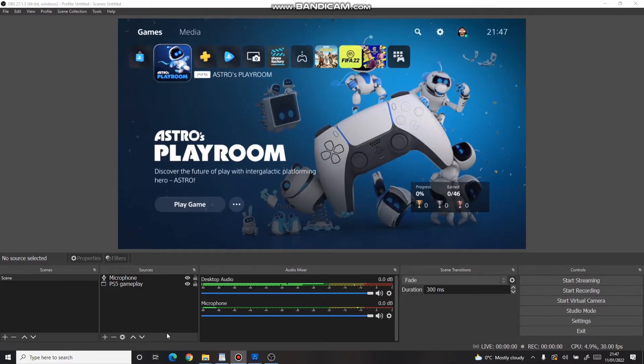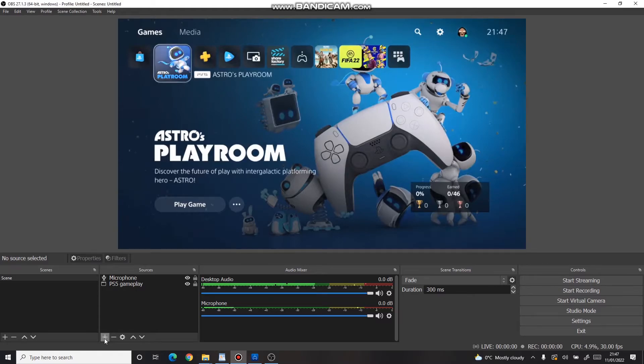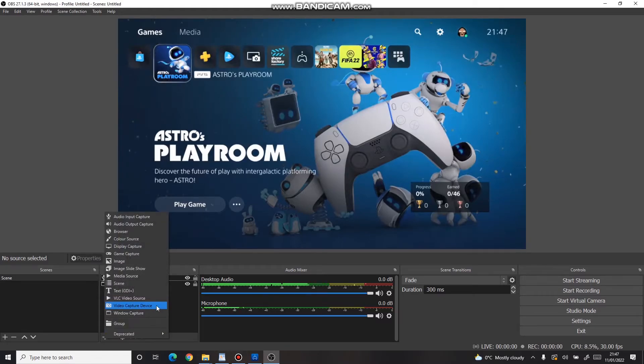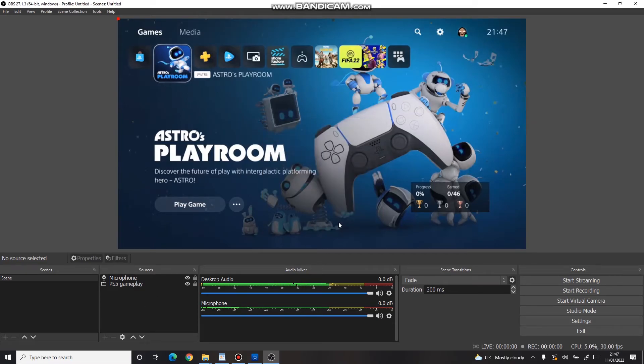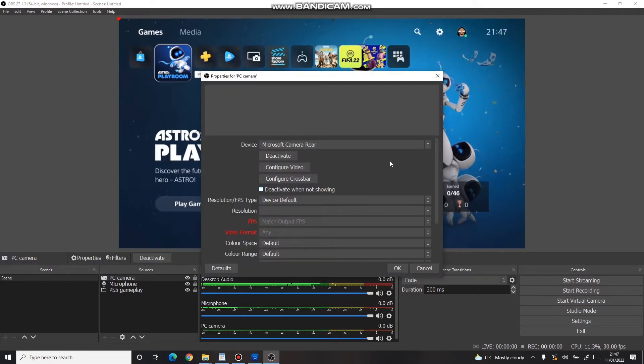The first way would be the webcam of your computer. Again, press on the plus icon and select Video Capture Device. Adjust its title, press OK, and choose the front or rear camera of your laptop.